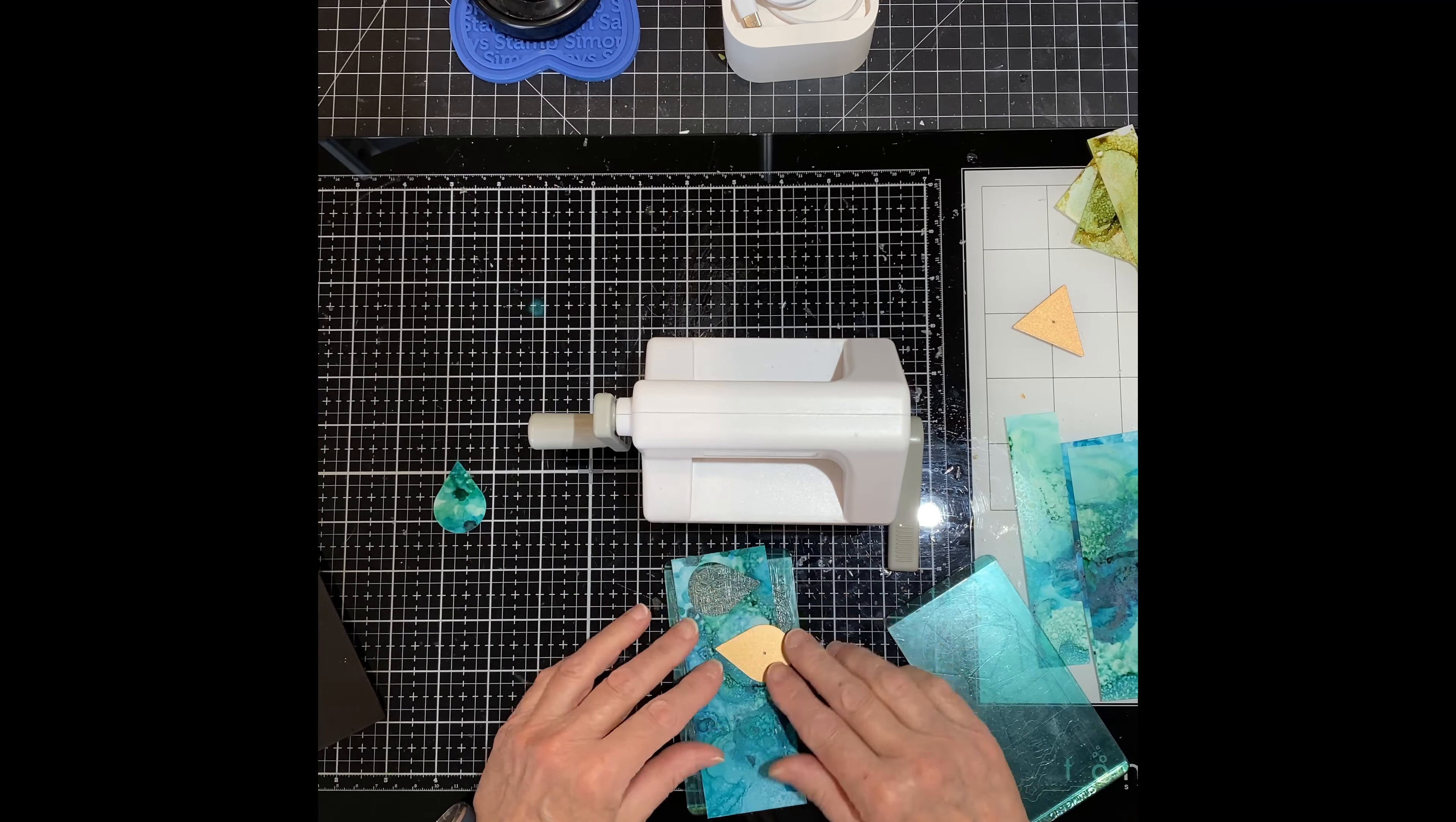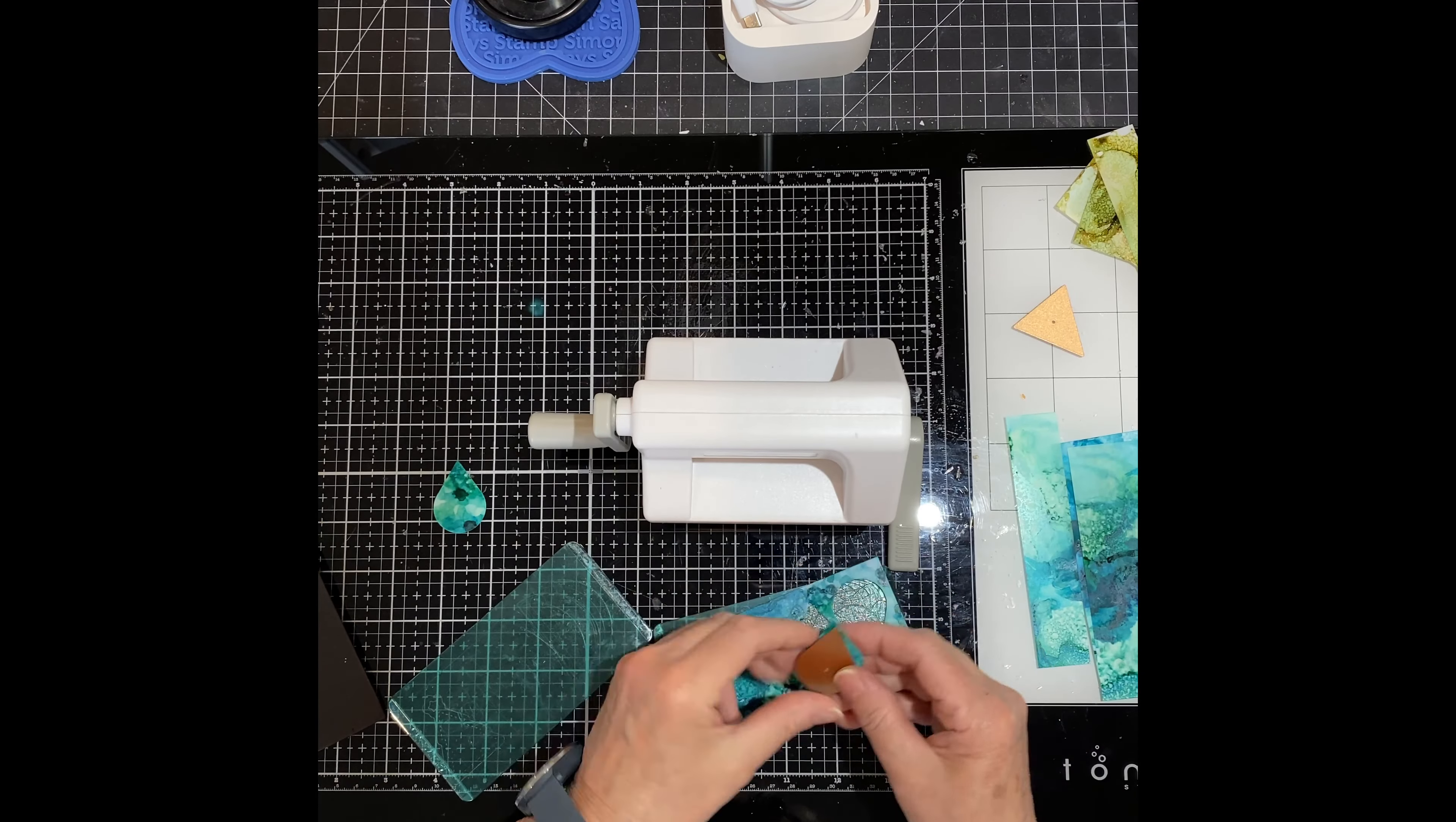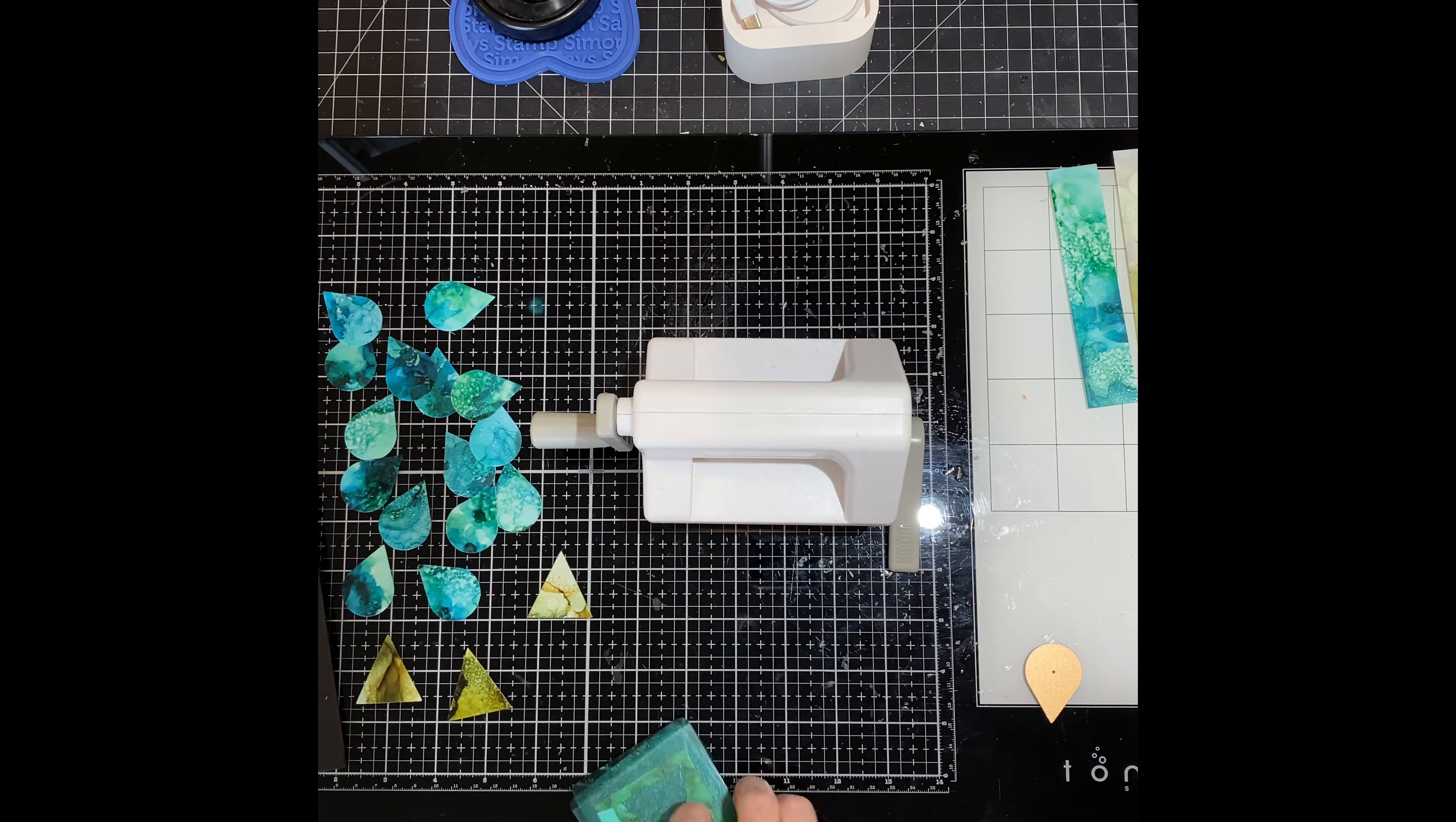Both the color block mini drops and mini triangles come with two dies. One is a solid die and the other one produces a series of frames. For the mini drops I'm just going to use the solid die, and I'm going to be die cutting all of the blue alcohol background strips.